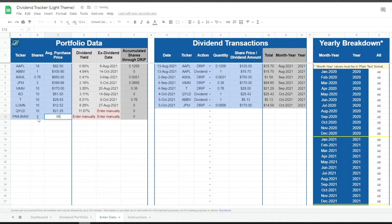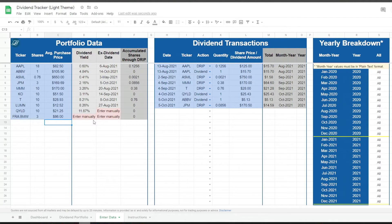I try to automate this tracker as much as possible, but getting information like the dividend yield and ex-dividend date automatically doesn't really work for all stocks and ETFs around the world. I like to release products available for everyone, so at the moment there's no generic formula that will automate this. I might release trackers in the future containing formulas for specific countries.